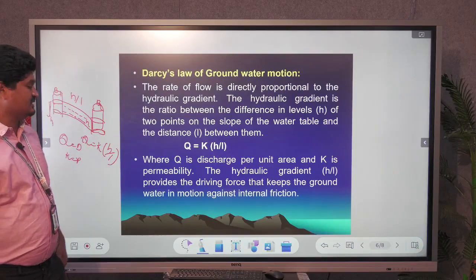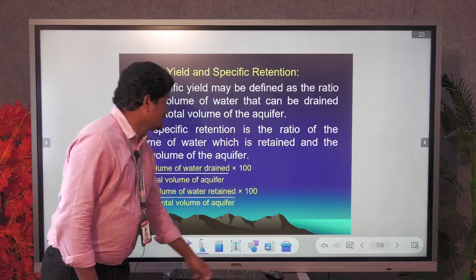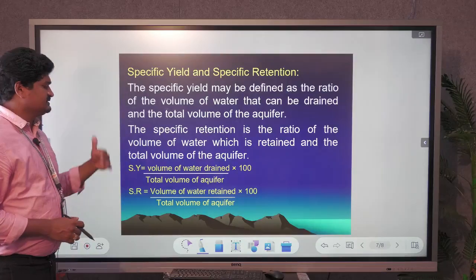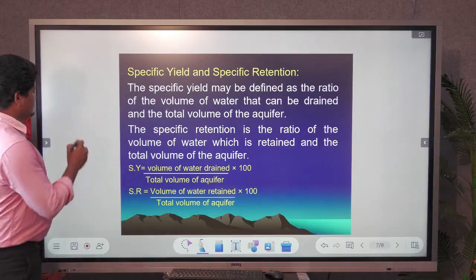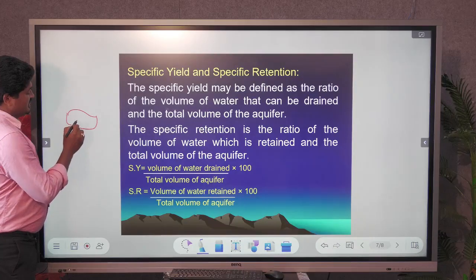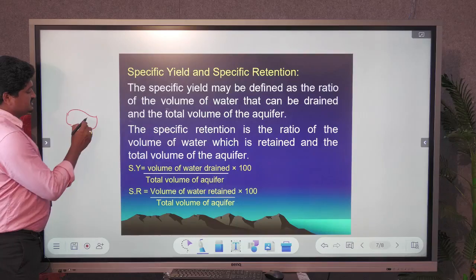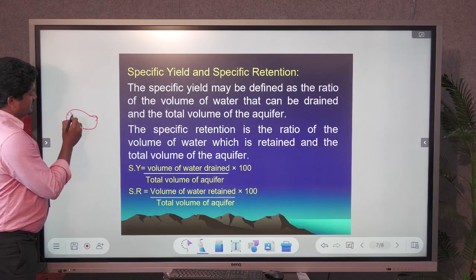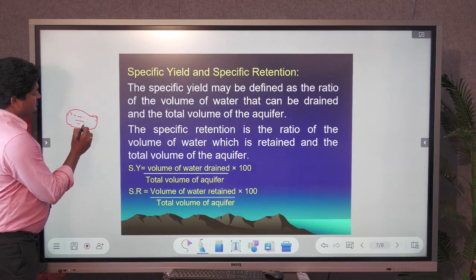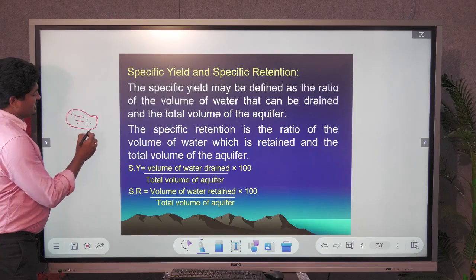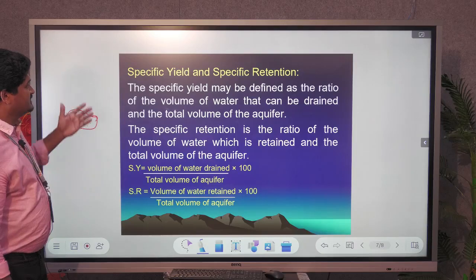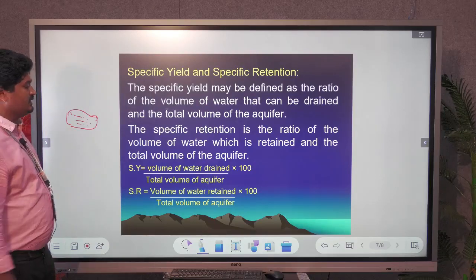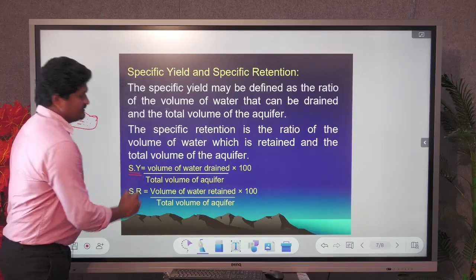Specific yield and specific retention are important concepts. Specific yield refers to how much water drains out from a particular area due to gravity. It is calculated as: Specific Yield = (Volume of water drained / Total volume of aquifer) × 100. This tells us how much water will drain from a given volume of rock.